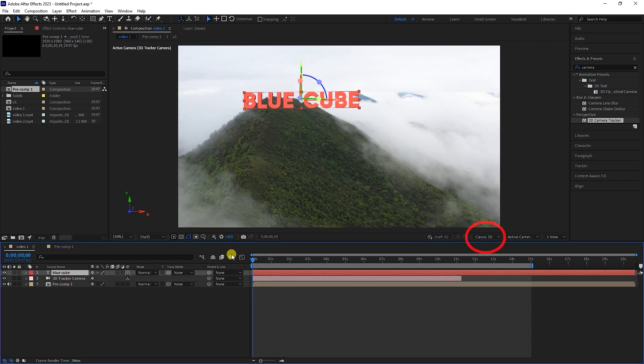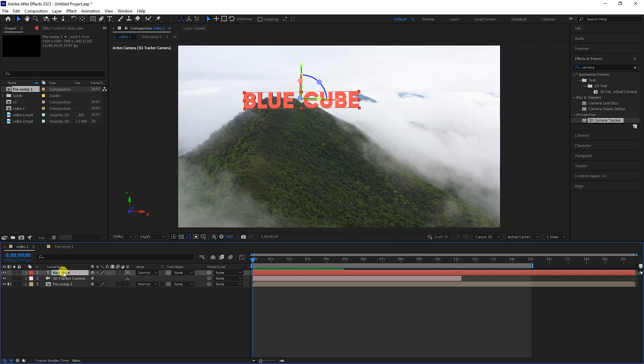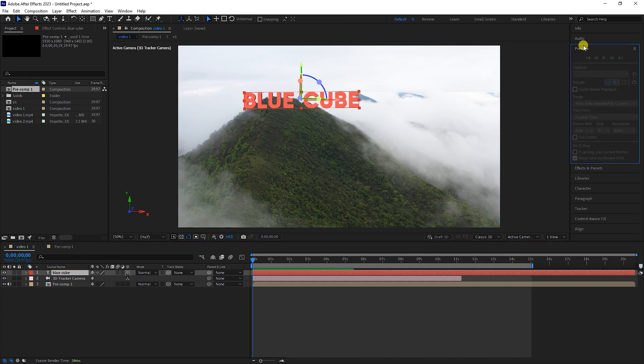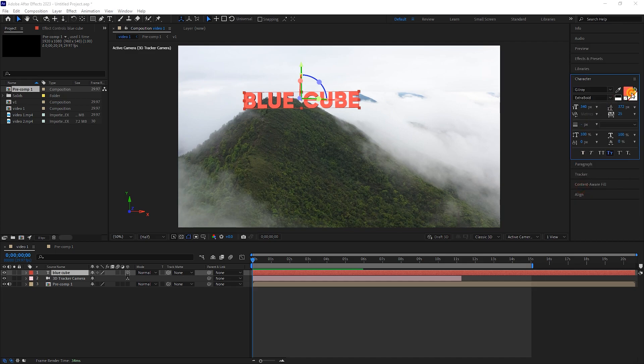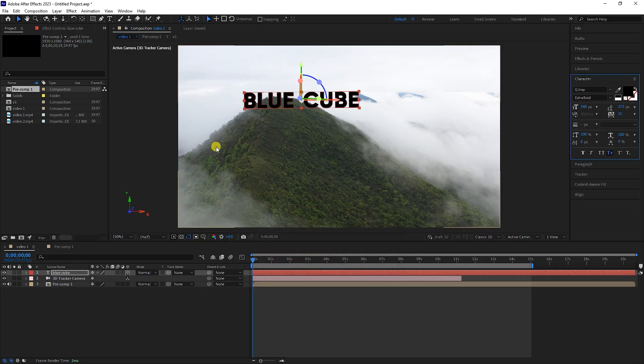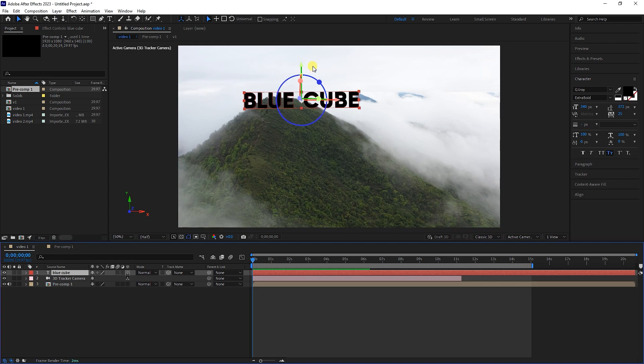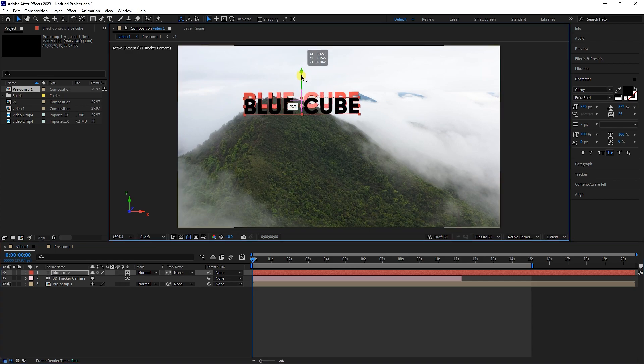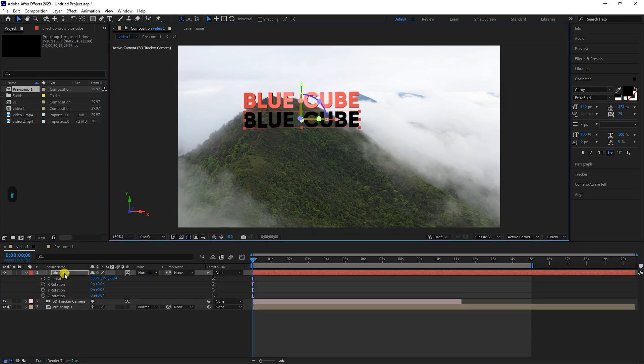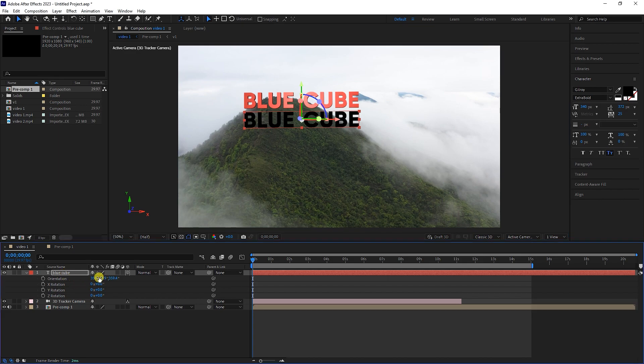Here you can see that the Classic 3D renderer is active. I click on the text layer and change its color to black. I move the text down and hit the letter R to activate the rotation. I rotate the text and move it slightly to the left.